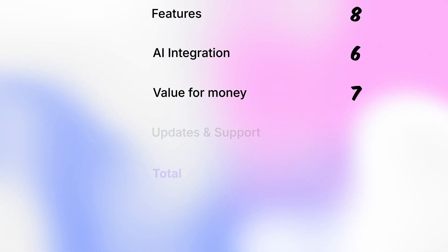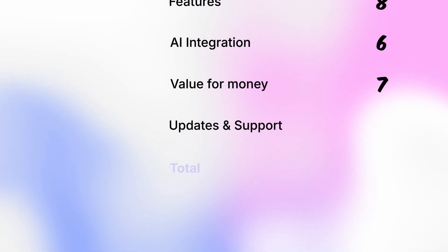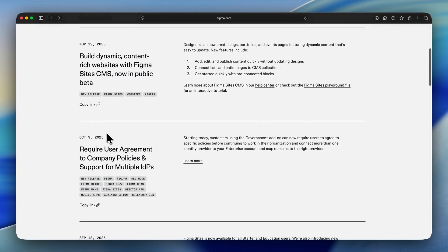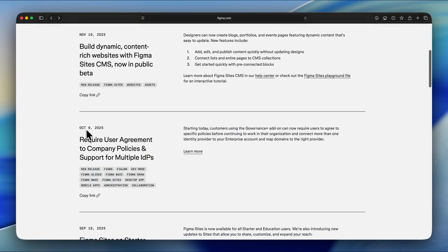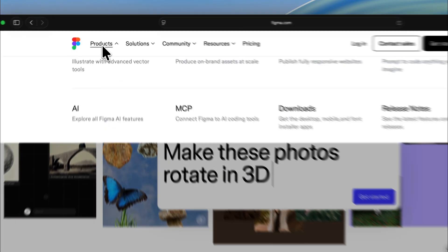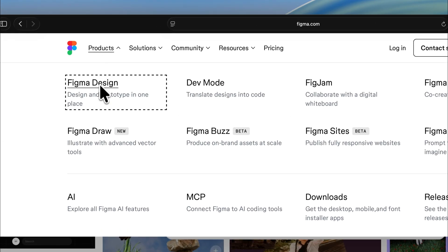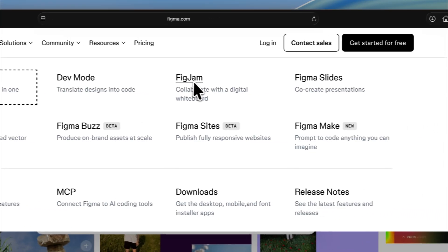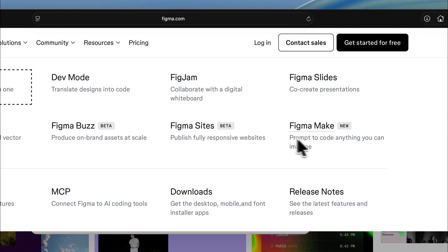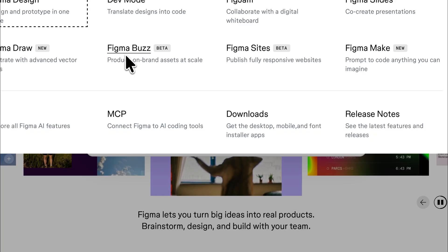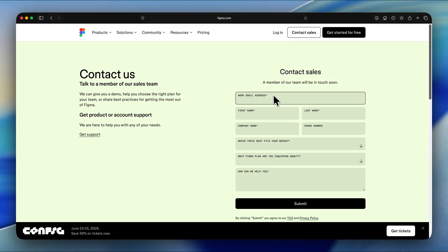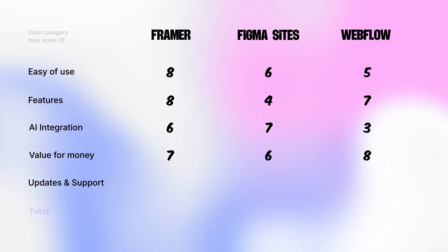Finally, let's talk about support and updates. Figma isn't doing great here. It's been months without any major updates to Figma sites. They're spread thin across so many products, Figma Design, FigJam, Figma Slides, Figma Make, Figma Buzz and Figma sites clearly isn't their top priority. The support team exists but takes days to respond. Support and updates for Figma sites get 4 out of 10.